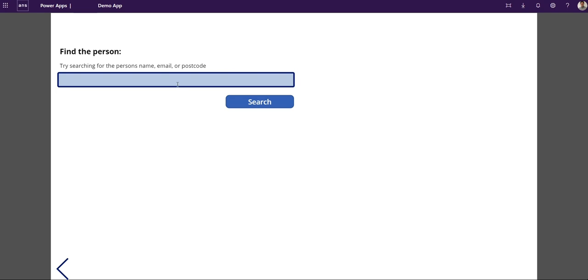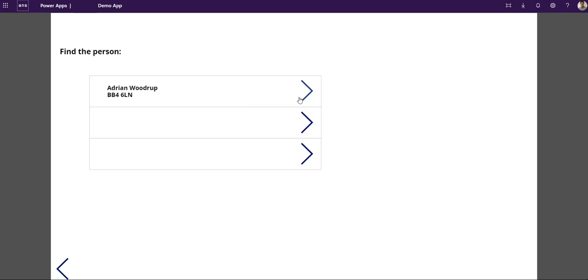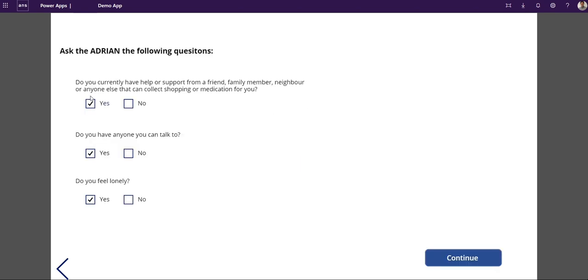If I've called previously, I could put any form of search criteria in. It's going to search the CDS, the Common Data Service. It's going to bring up a list of Adrians and it's got my previous IDs. I can put more in there and change that around.